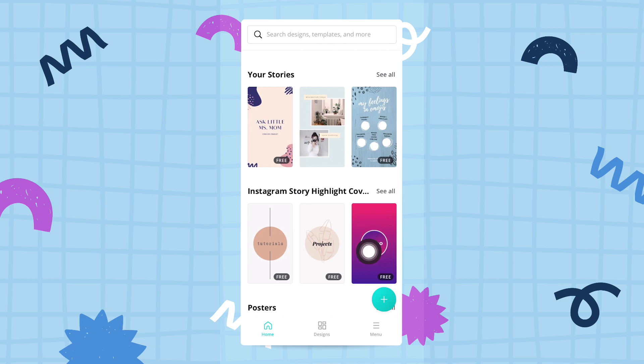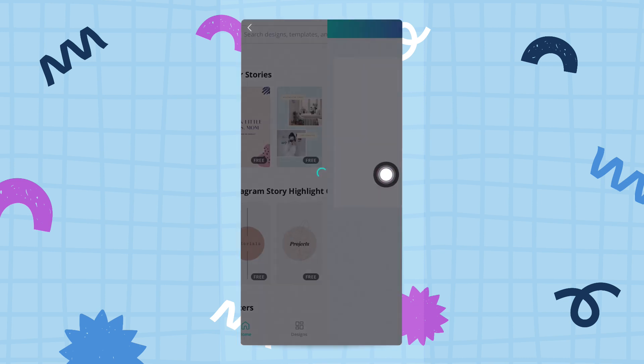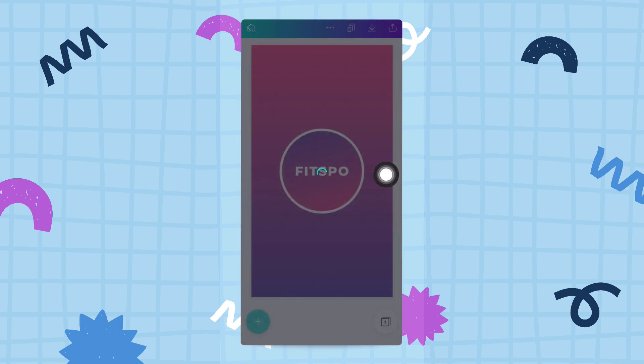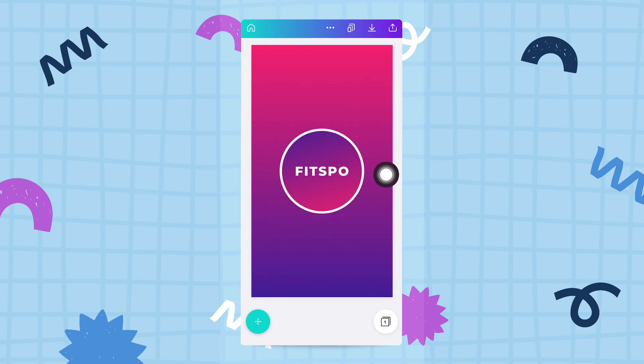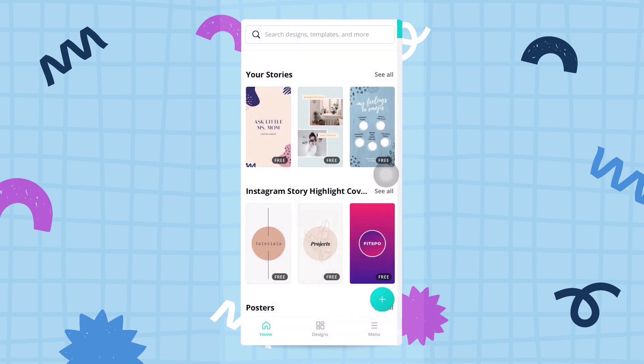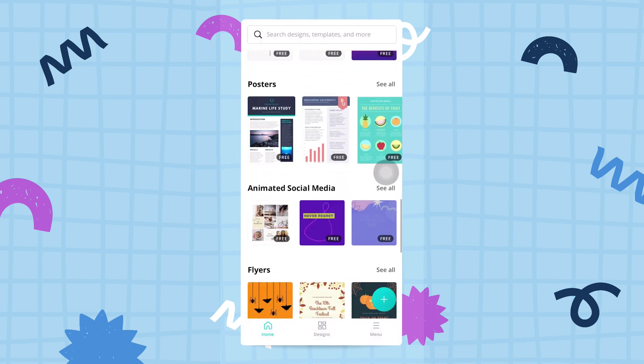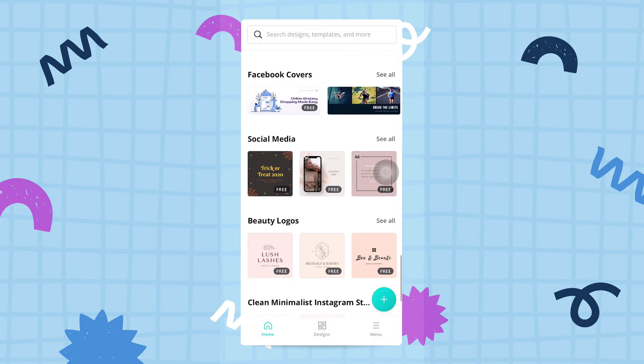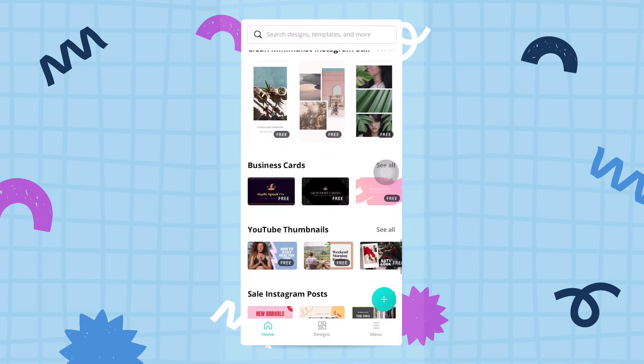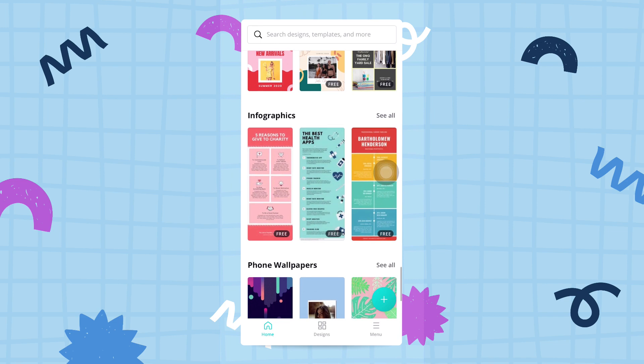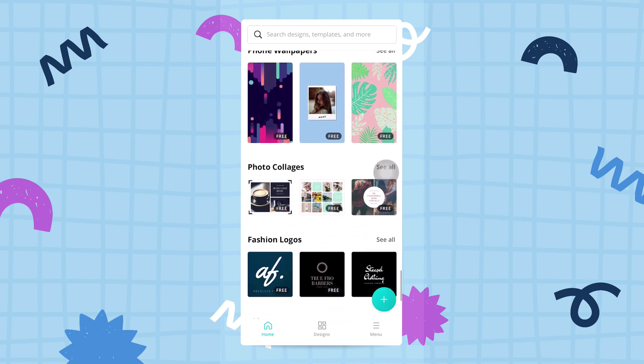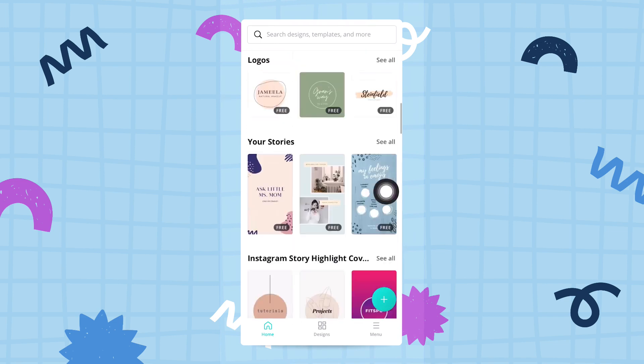For example, I'm going to tap on this Instagram story right here, and it will open in the editor ready for me to design. I'm going to go back to the home screen. Now you have a pretty good idea of what all these designs are—they're basically templates ready for you to use.